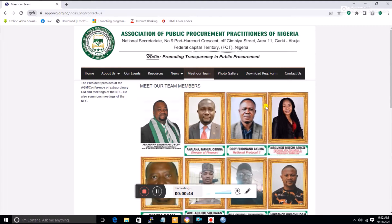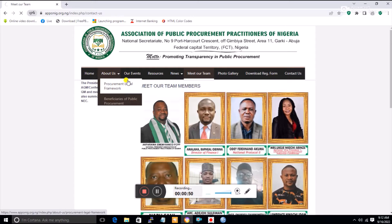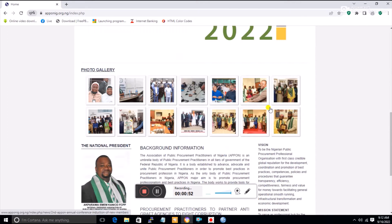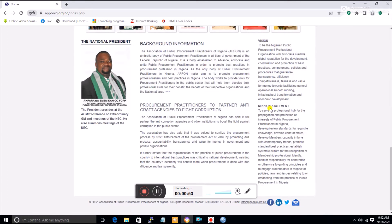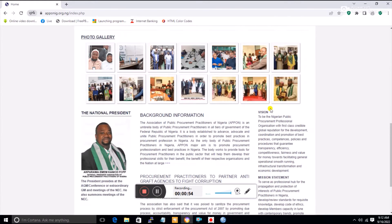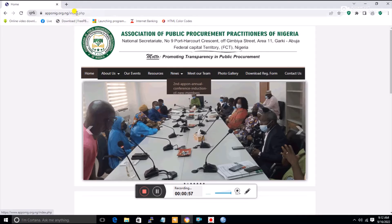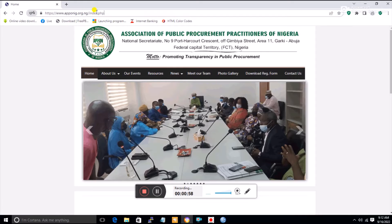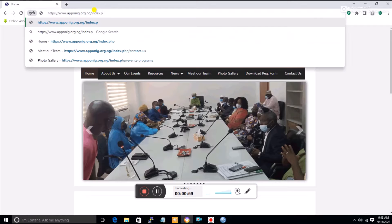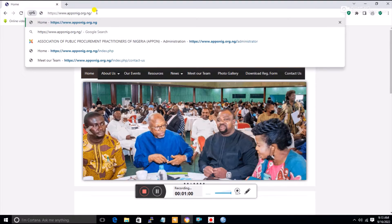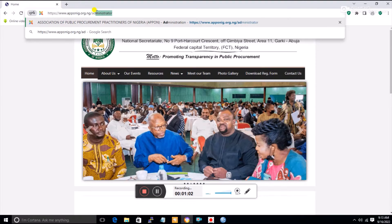I'm going to show you something about this website and how we can design it at the back end. The first thing is to have access to the back end, so I'll type the domain name followed by slash administrator.